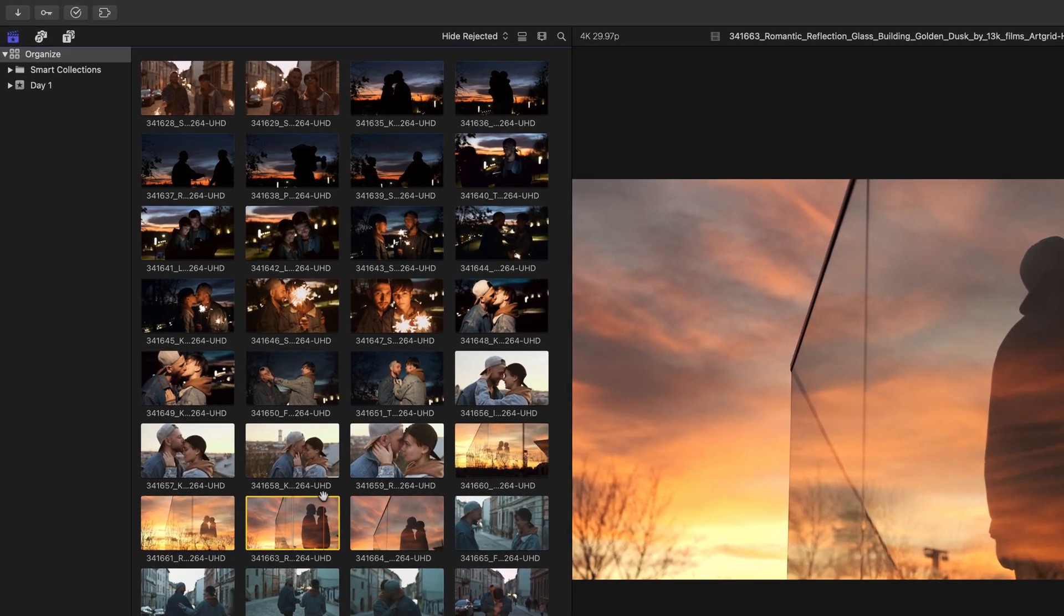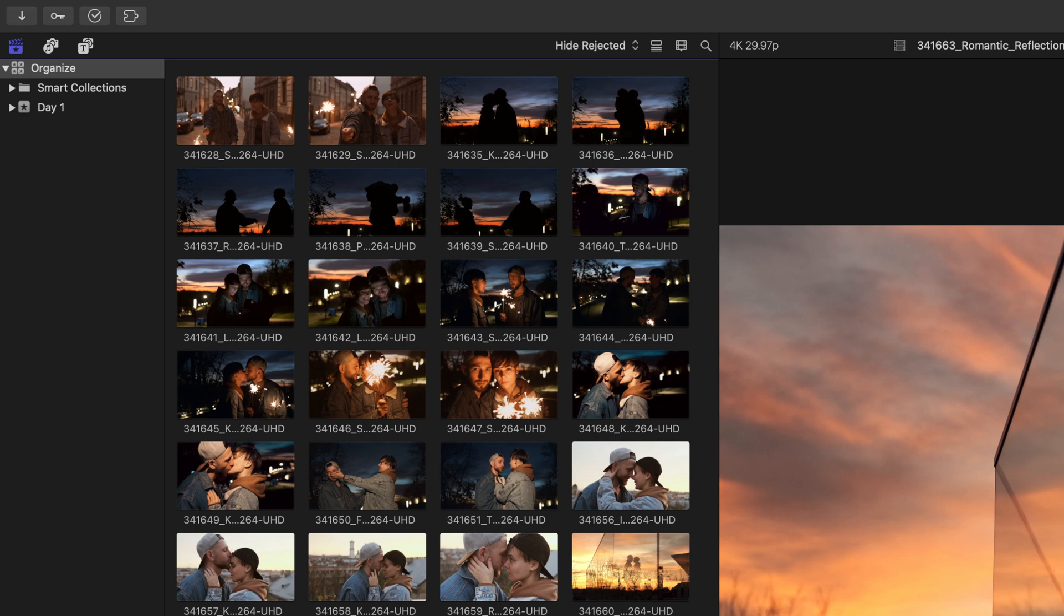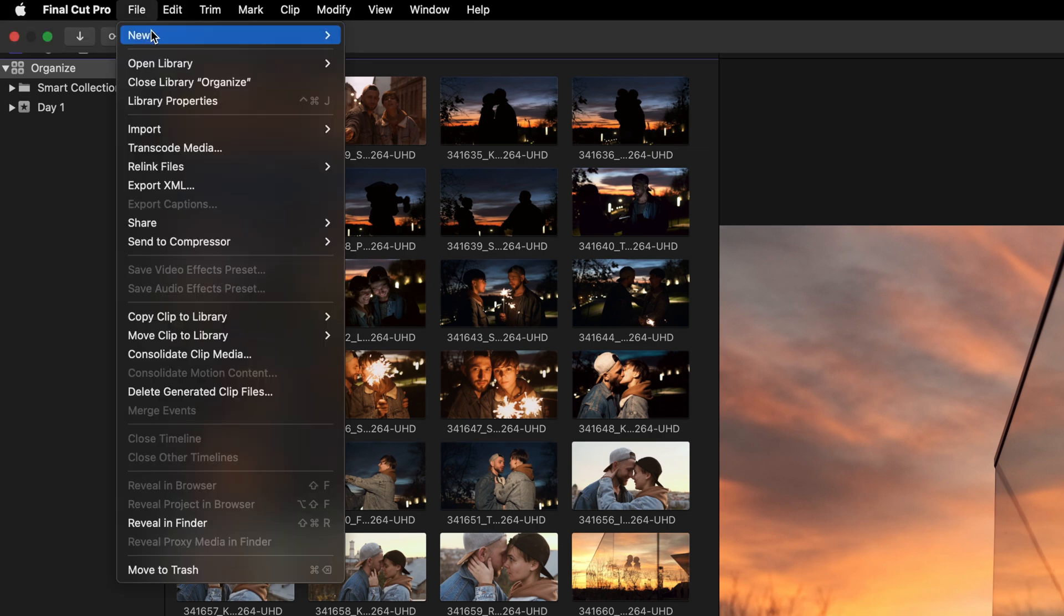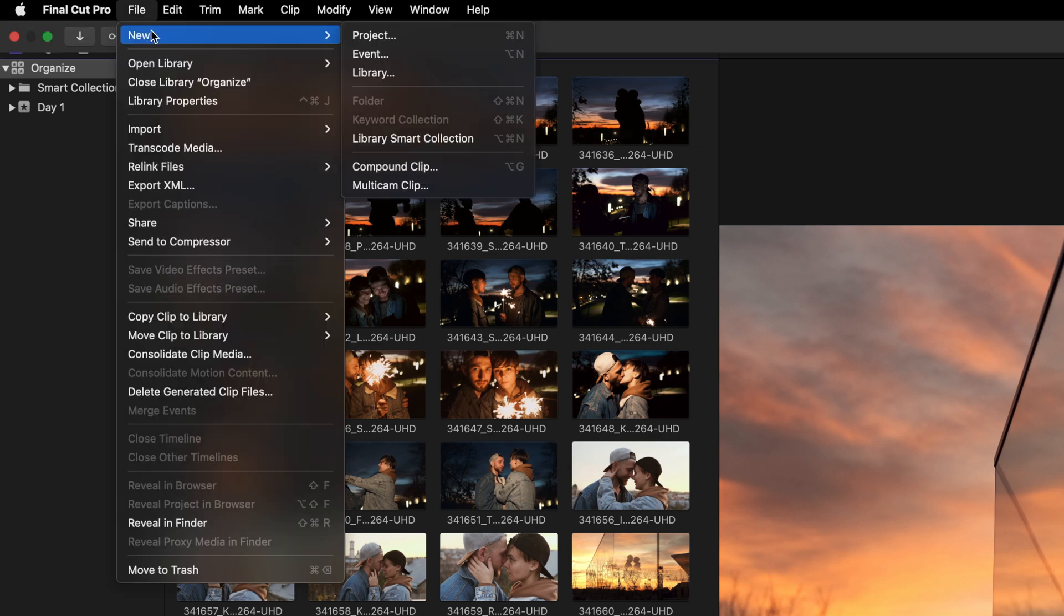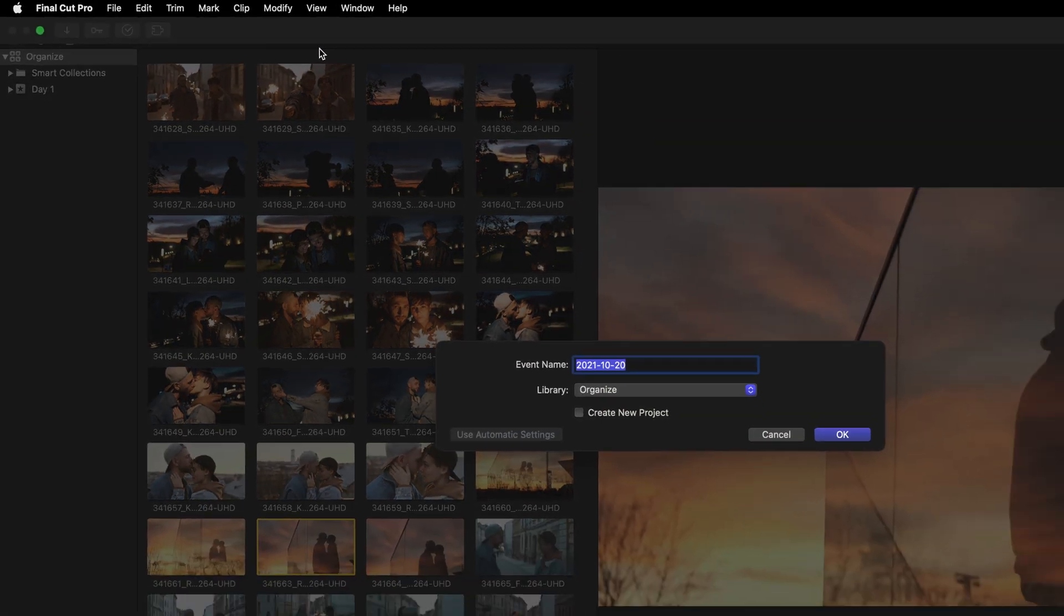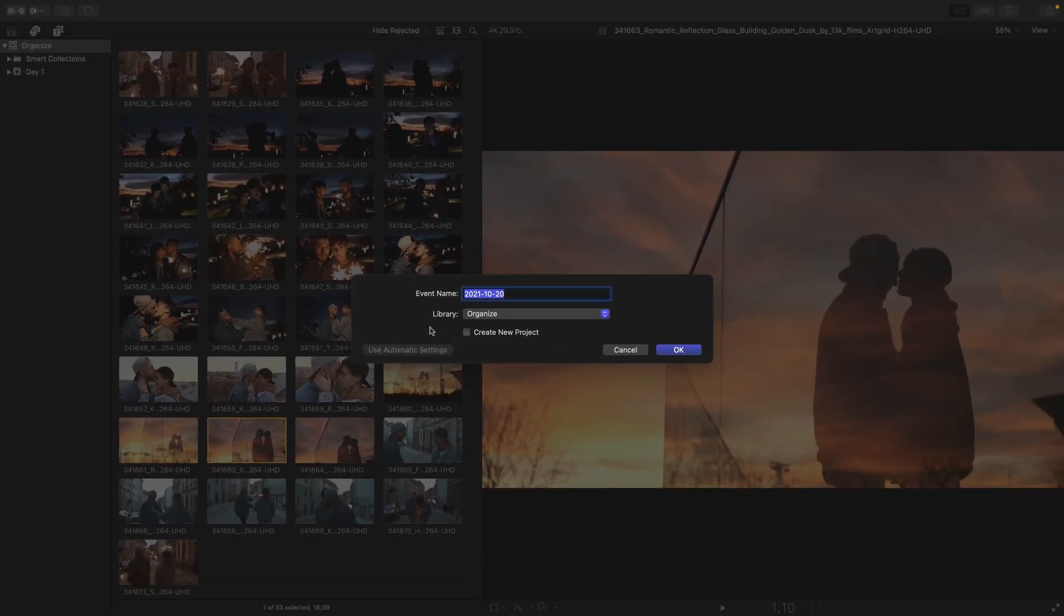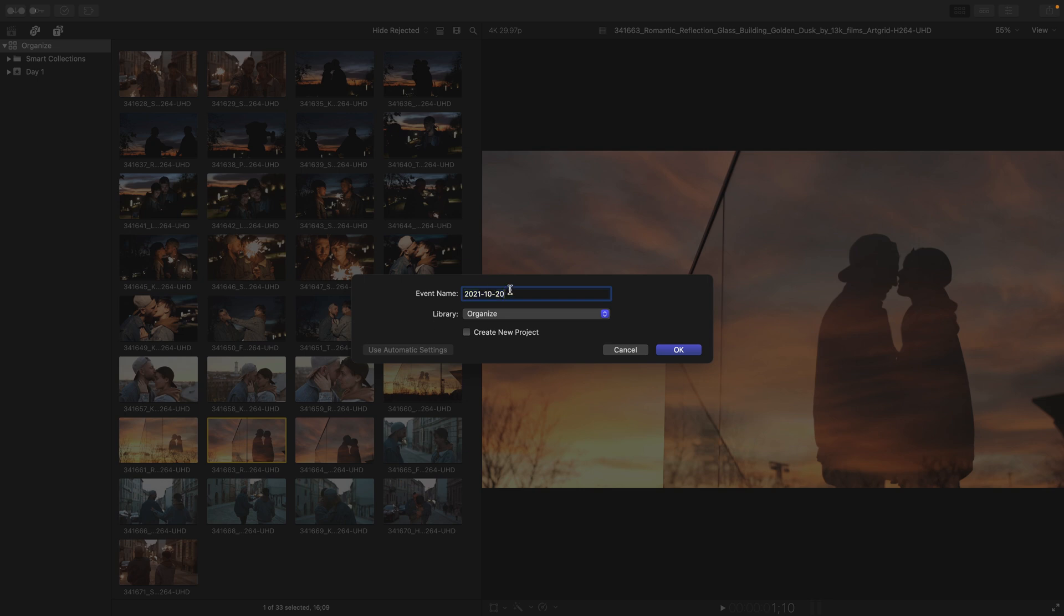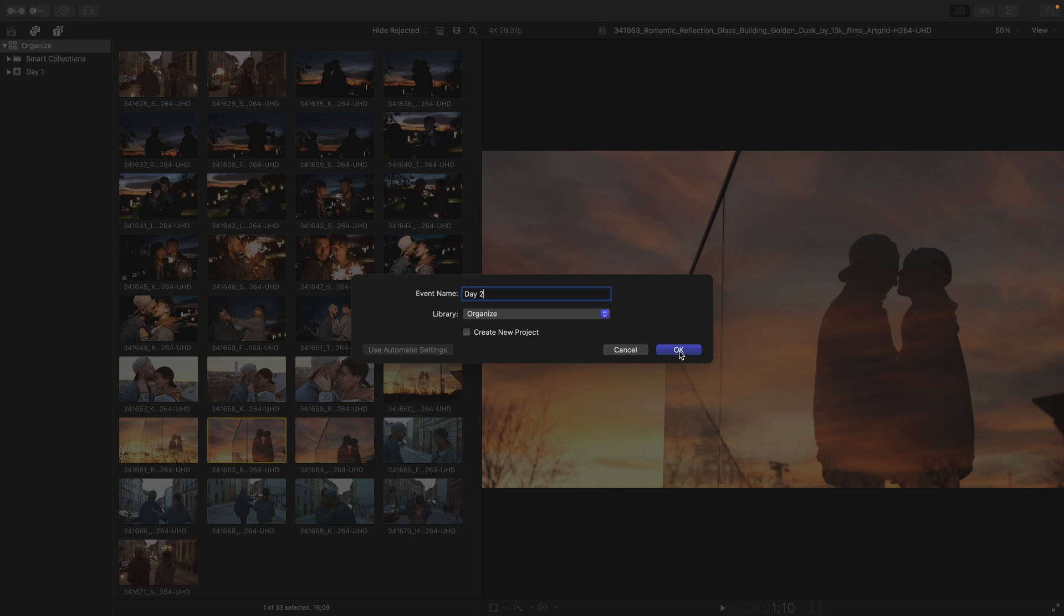Now, currently, I have a bunch of clips I've imported into one event that I've renamed Day One, but since they come from two days worth of shooting, I'll break them up by creating an additional event. This is easily done by going to the File menu and choosing New Event. You'll notice that the only library I have open right now is the Organize Library, which it targets, and I'll give this event a different name called Day Two. I'm not going to create a new project, which is the discussion for the next movie, and choose to press OK.